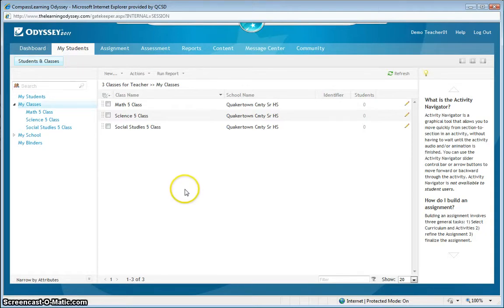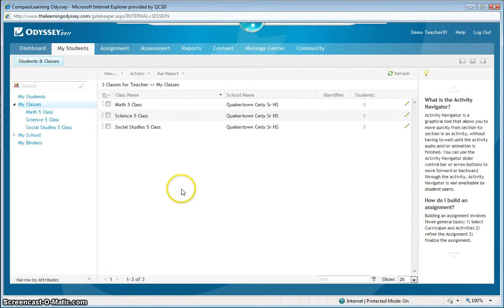After your classes are set up, the next thing you'll want to do is find existing student accounts in the Compass system and add them to your class.